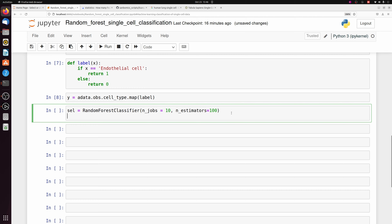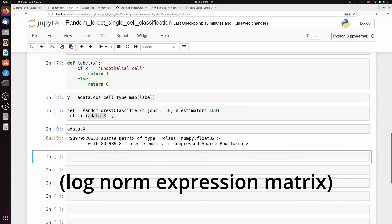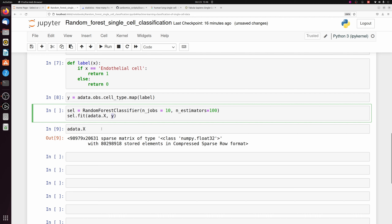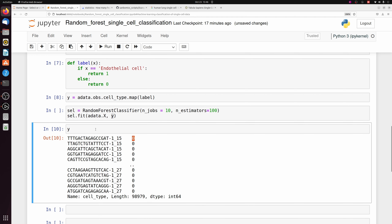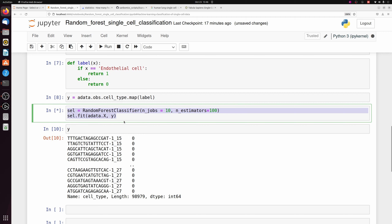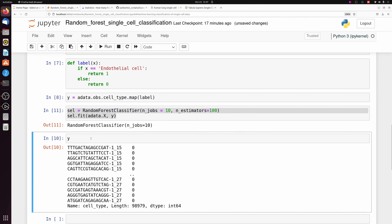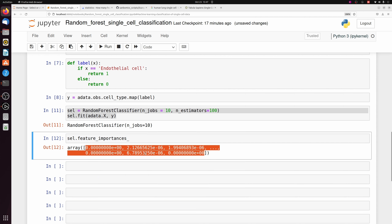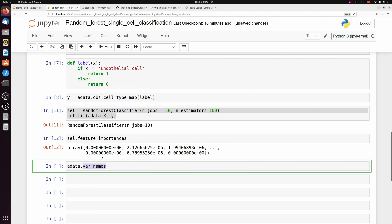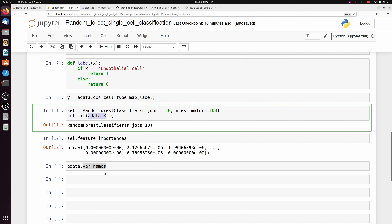After we initialize it, we can just do a fit, passing adata.X — which is just a matrix of cells by genes — and then our Y, which is just a 0 or a 1. Note here I haven't split any train or test data because I'm just looking at the feature importance. With 10 threads it only takes a few seconds. We can call model.feature_importances_ to get an array of feature importances corresponding to adata.var_names.